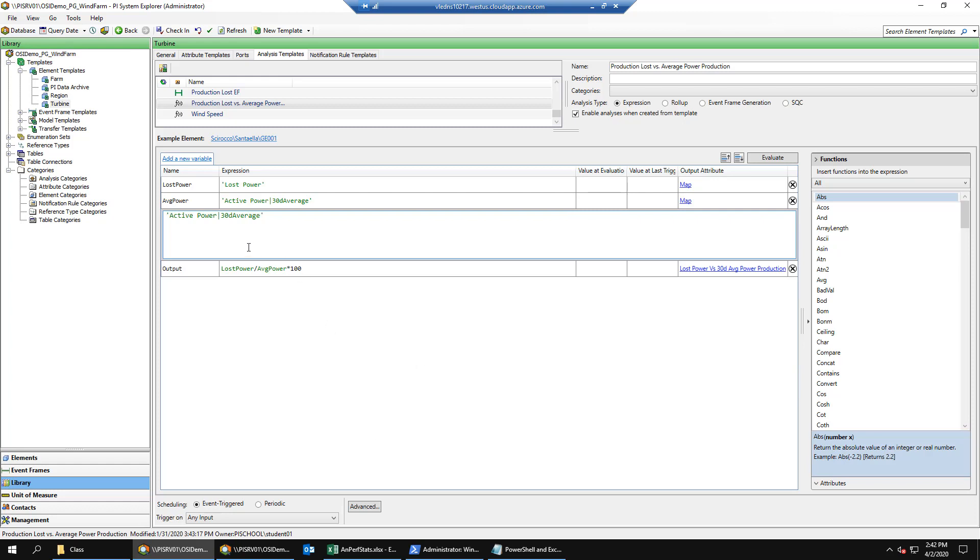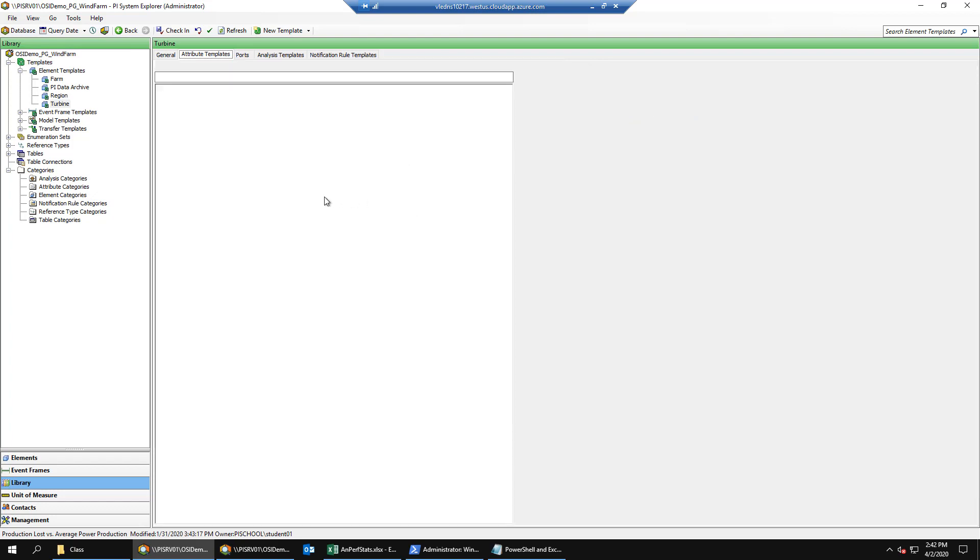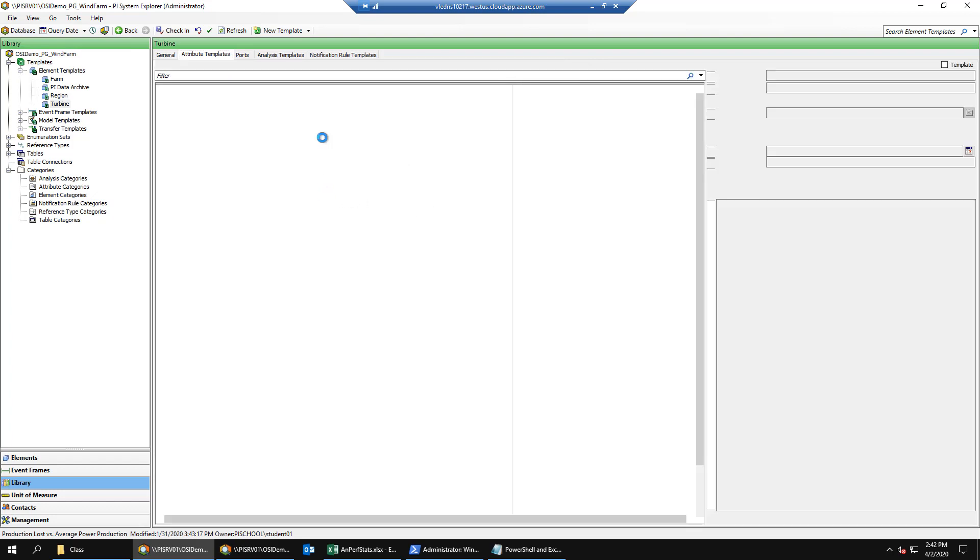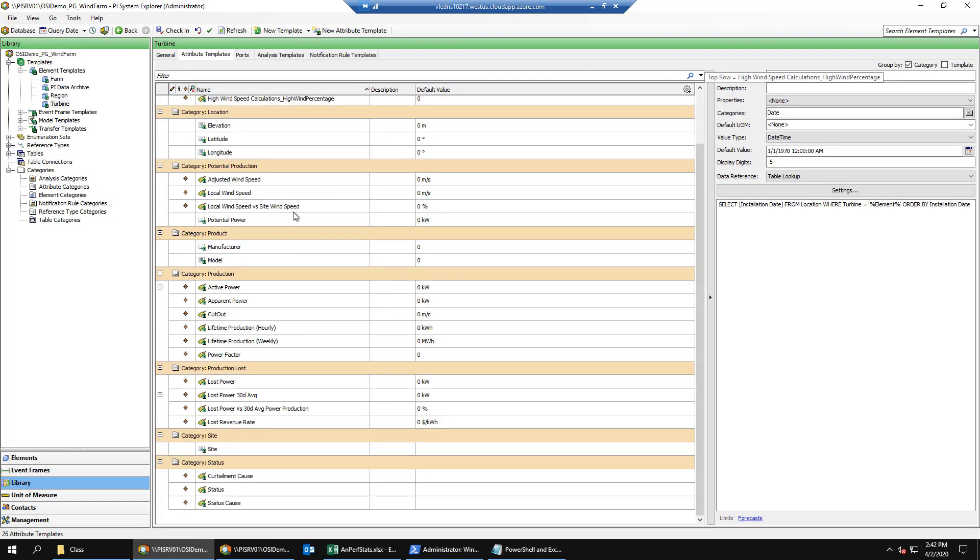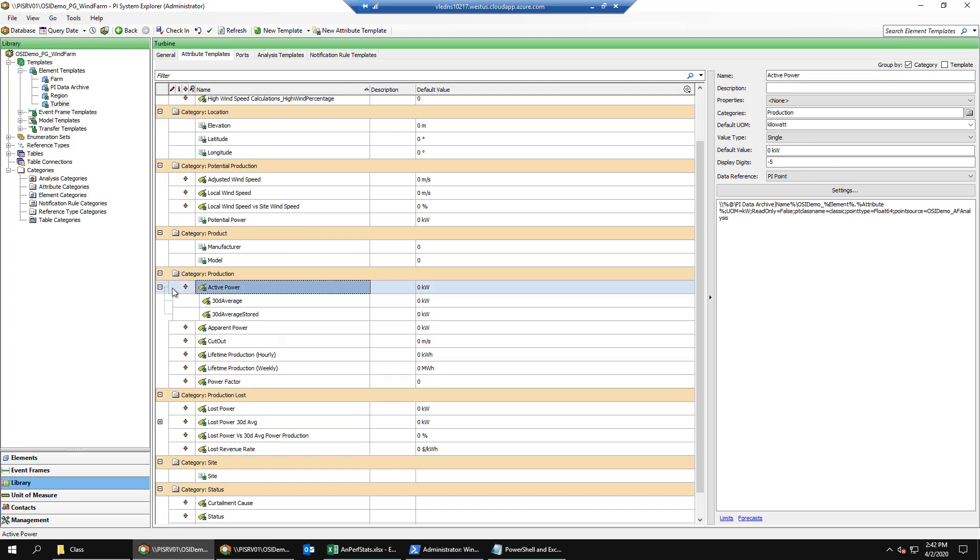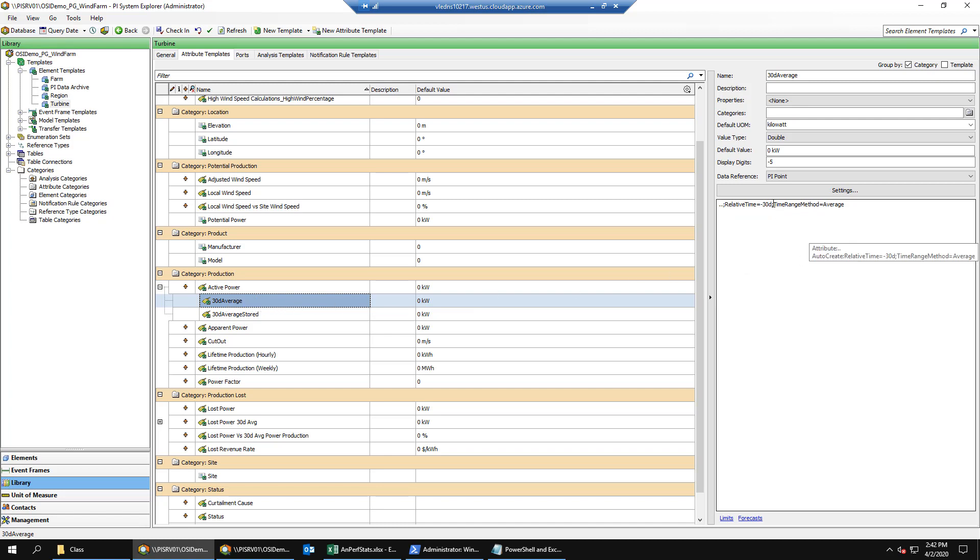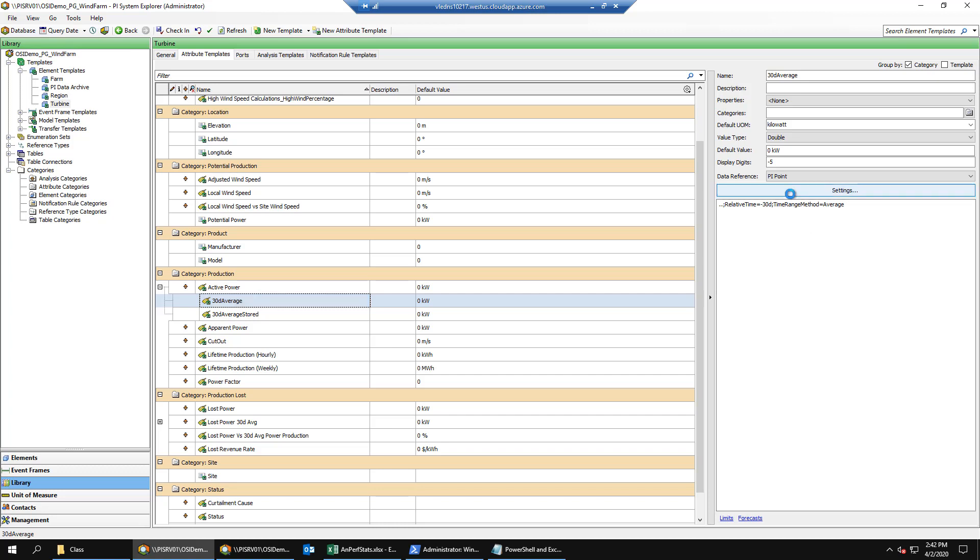In either instance of PI System Explorer, select the attribute templates page and then look for the active power 30-day average attribute. By expanding active power, we can find our 30-day average attribute. Notice that it is a PI Point data reference calculating the 30-day average and is therefore calculated on demand.